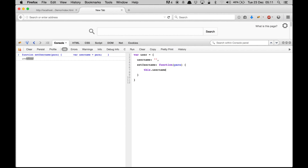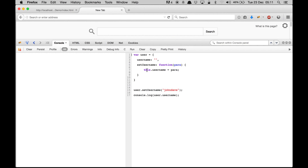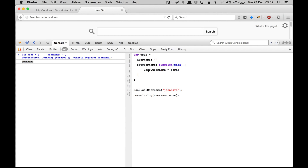We pass 'para' to 'this.username'. To set the username I call 'user.setUsername' and pass 'John Dave'. To access it I type 'console.log(user.username)' and it gives me 'John Dave'. You can replace 'this' with 'user' since they refer to the same object — refreshing and running it still gives 'John Dave'. That's the difference between all three. Now let's get into data binding.